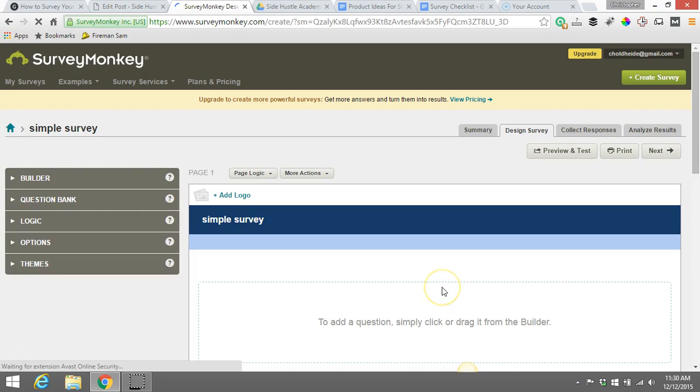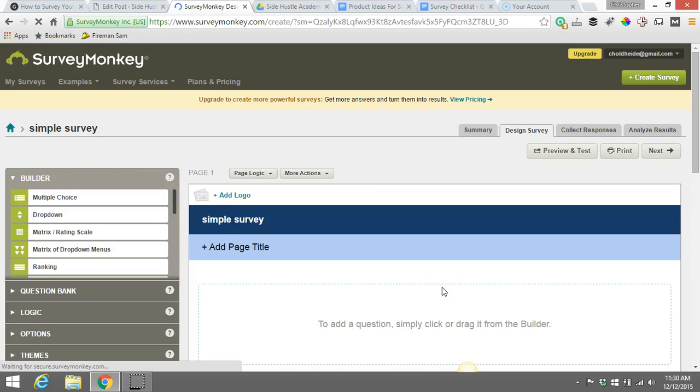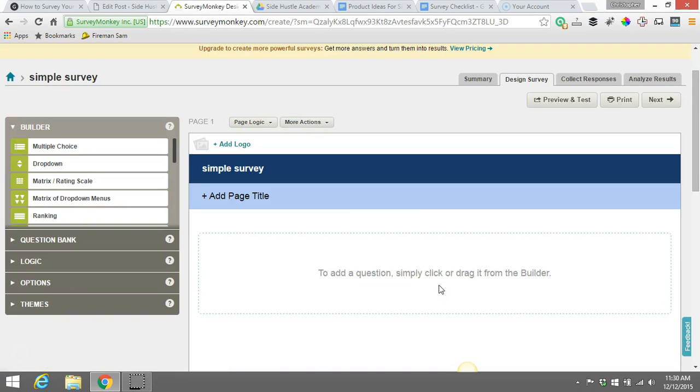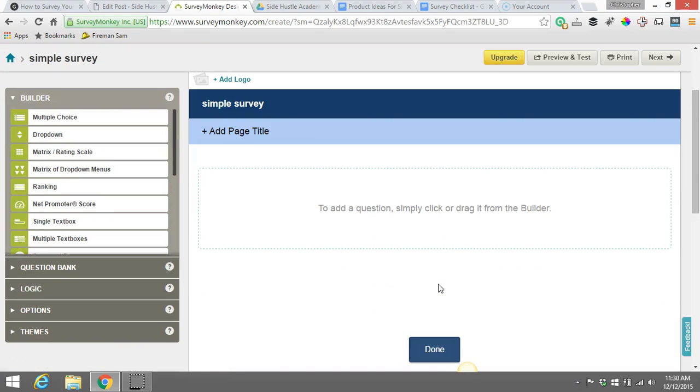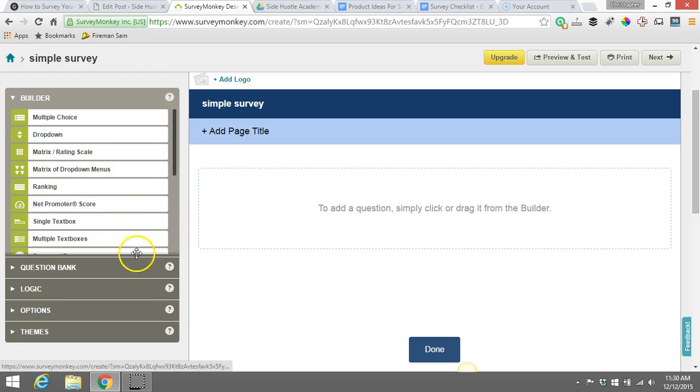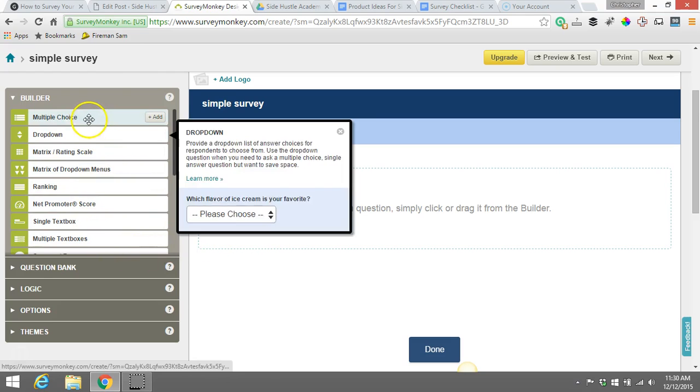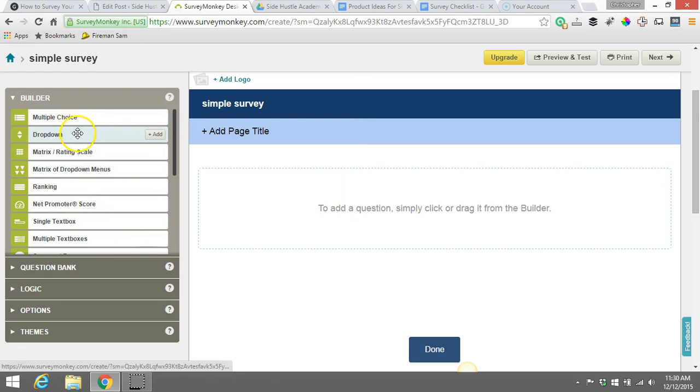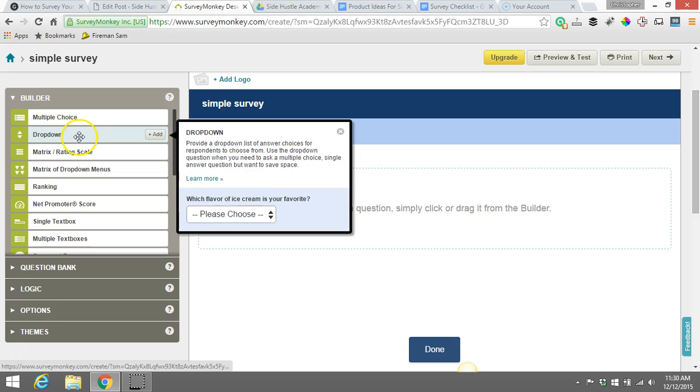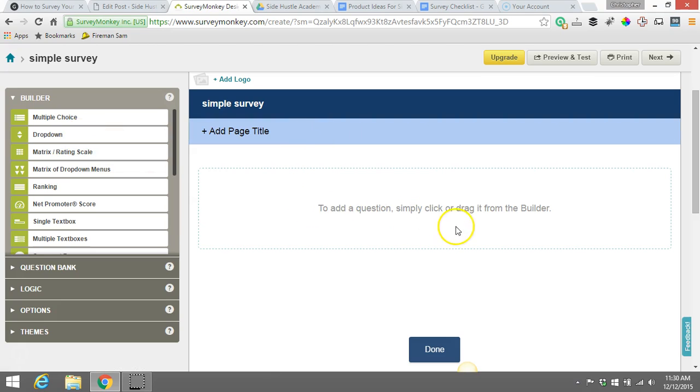So here we go. Now we have a blank set up here to create our survey. And one of the things I want to show you here is that it's very easy. It's drag and drop. All you need to really do is grab the type of question that you want to ask and put that in this spot.